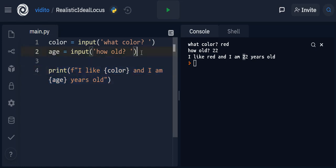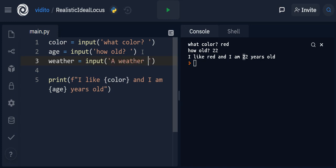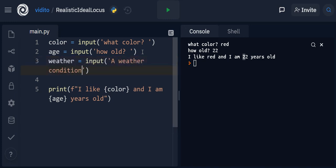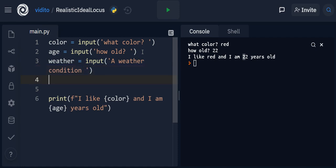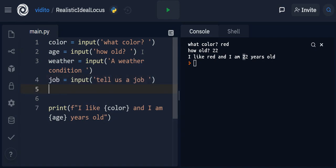Now let's make it a bit longer. So let's say weather, and ask again using input: 'a weather condition.' And let's say a job, and put again: 'tell us a job.' And the last one, let's say feeling. Input: 'how do you feel.'